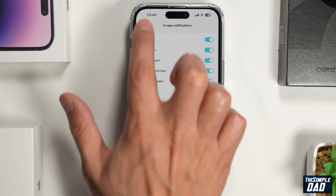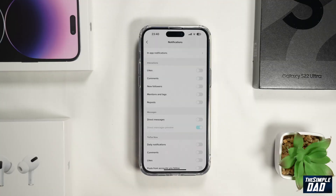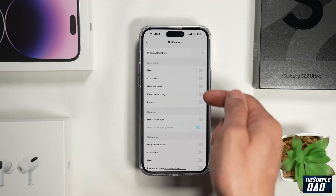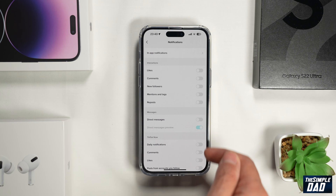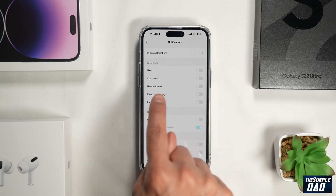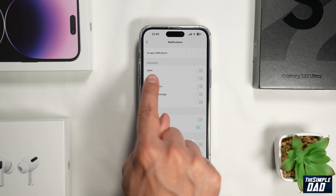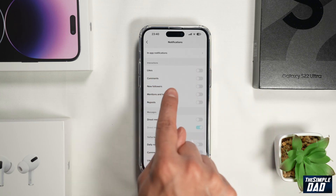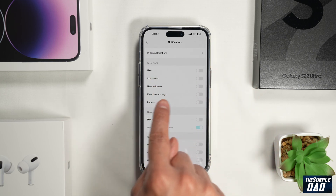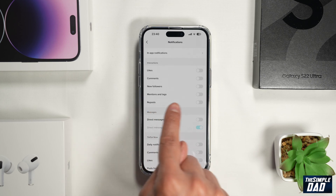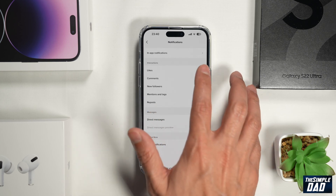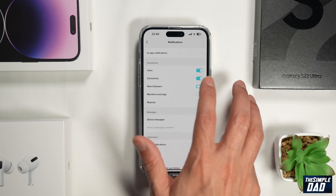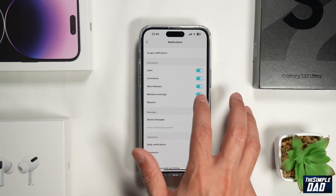Now go back. This is all the other notifications which you can enable as well. So you can enable interactions — likes, comments, new followers, mentioned tags and repost. Go ahead and toggle the switch to the right hand side for that as well.